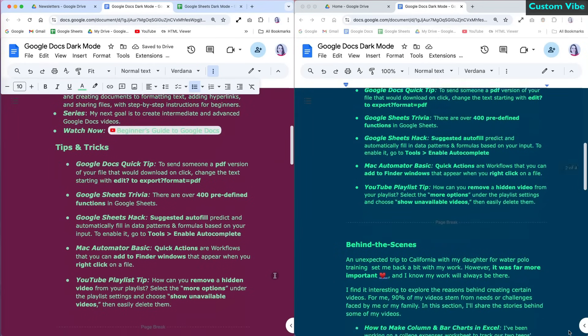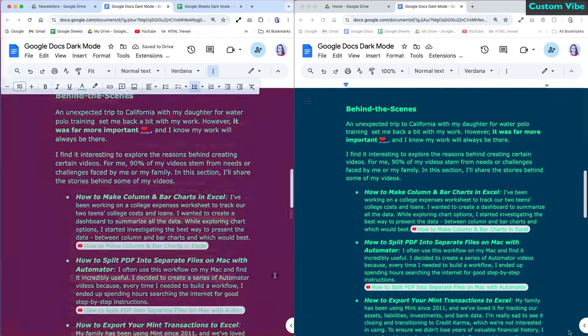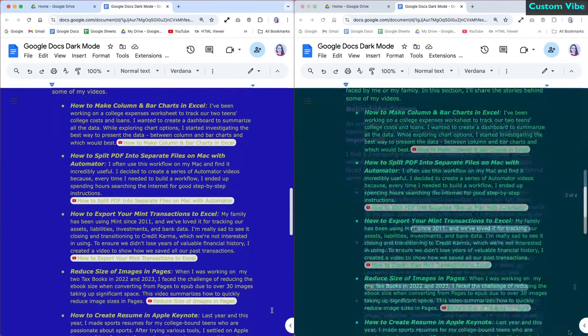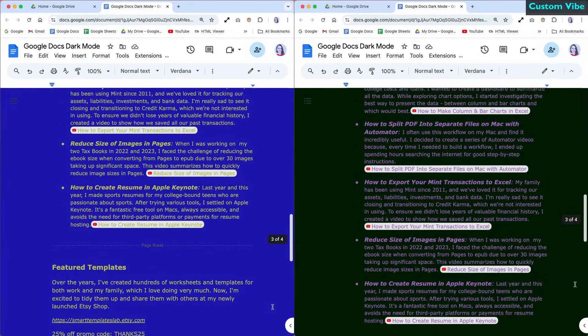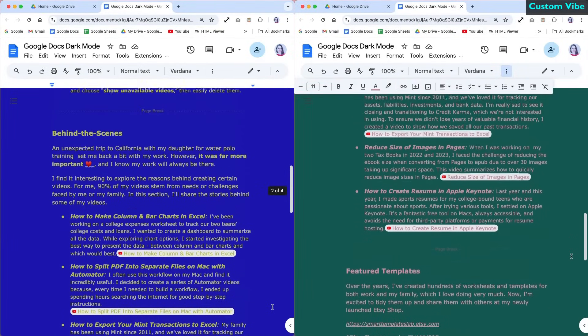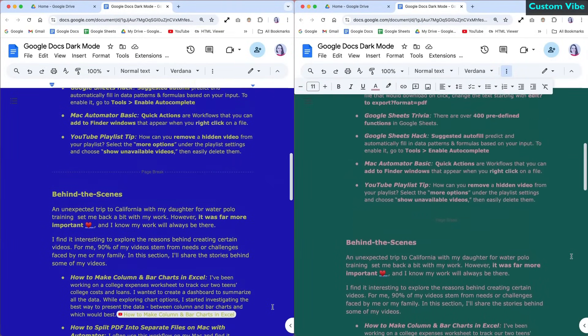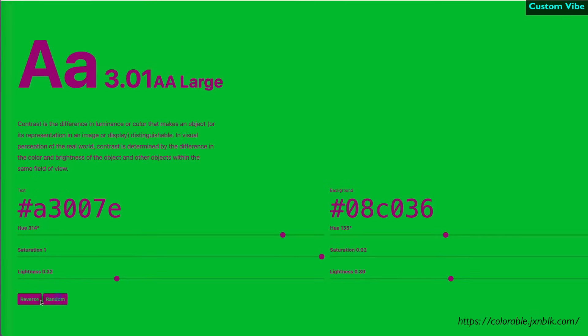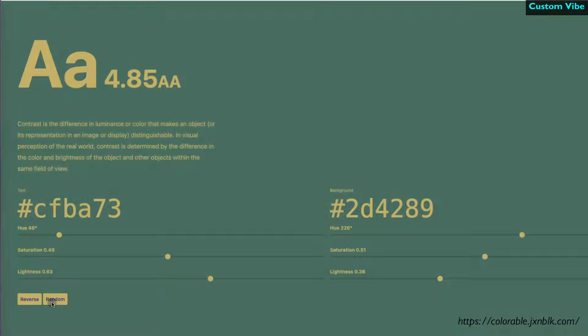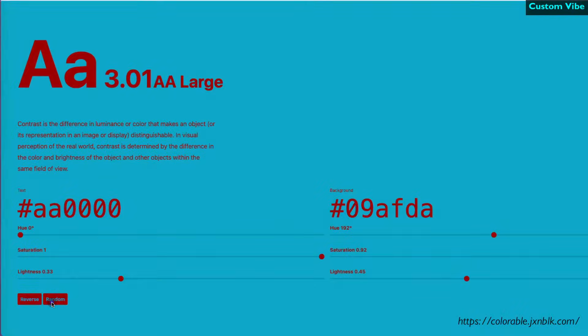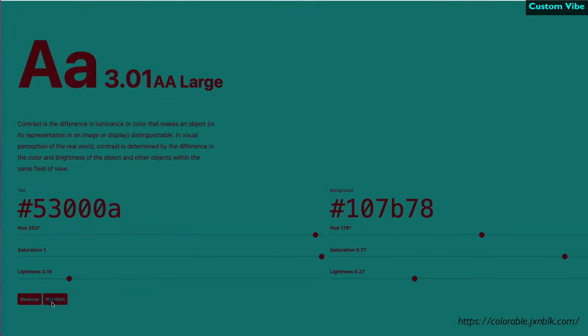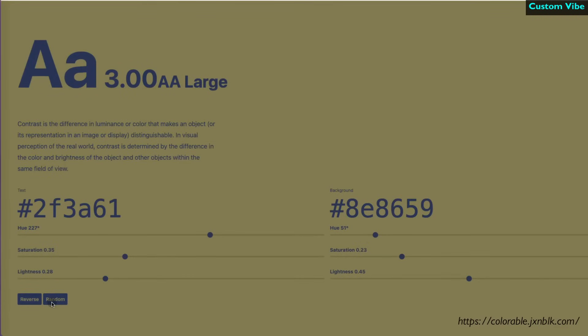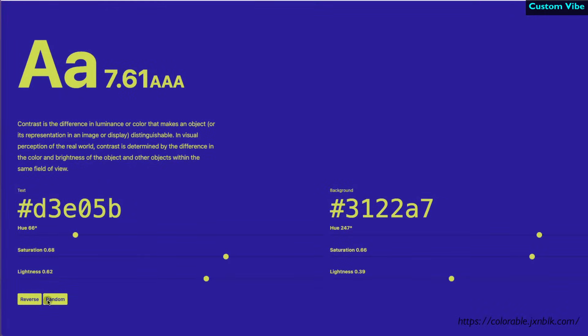Dark mode doesn't have to be limited to just grays and whites. You can create it using a variety of colors and shades. To explore different color combinations, you can use the colorable website. This site is perfect for experimenting with color combinations and it's incredibly satisfying to play around with.